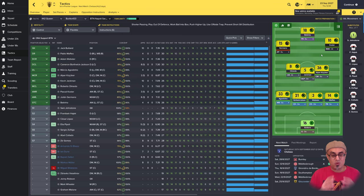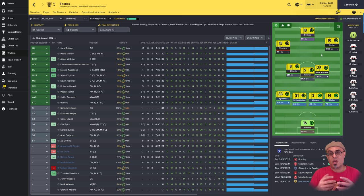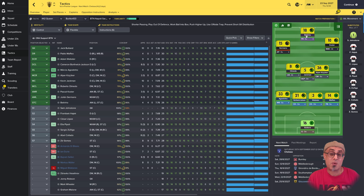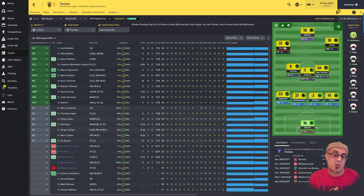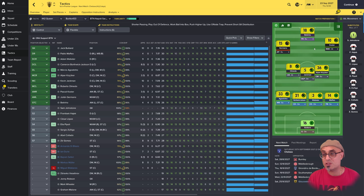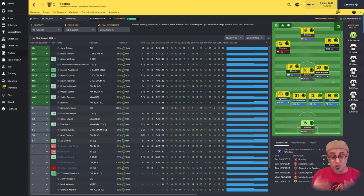We have our support duties sorted. I chose an F9 because we're not really controlling that pocket of space, so he drops deep — giving us a very strong overload in this area. Even during the midfield transition he becomes an extra man. So roles and duties is one way to create overloads.